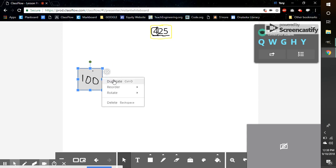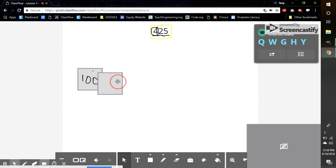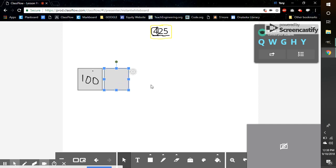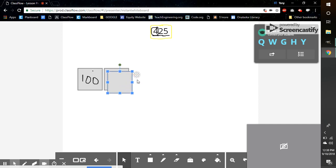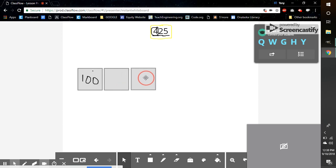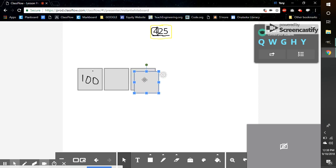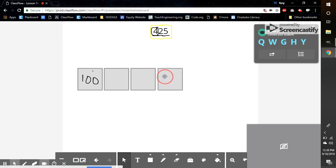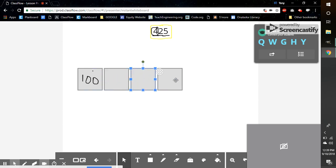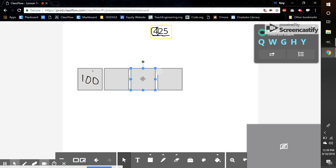So I'm going to duplicate this here. That now gives me two 100 boxes. Duplicate it again. That is three 100 boxes. And then duplicate it one more time. Boom. So if all of these equal 100, I now have shown 400 using place value tens blocks.